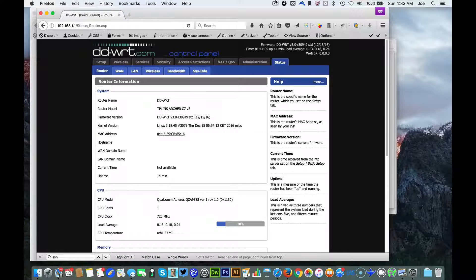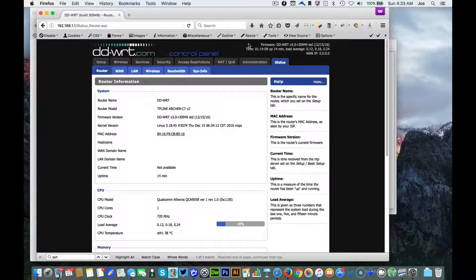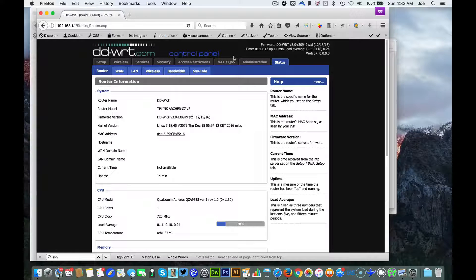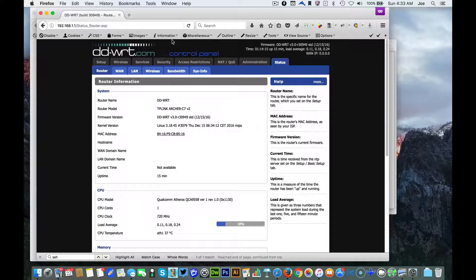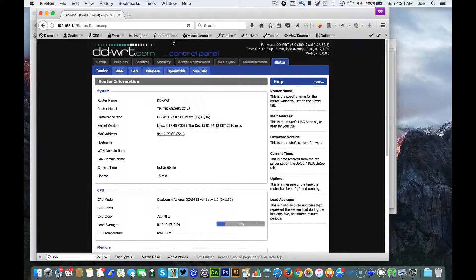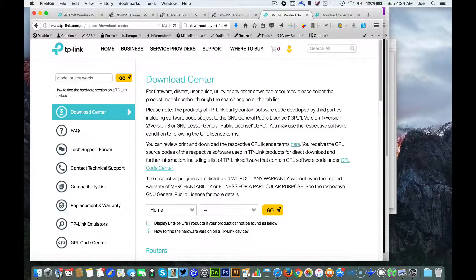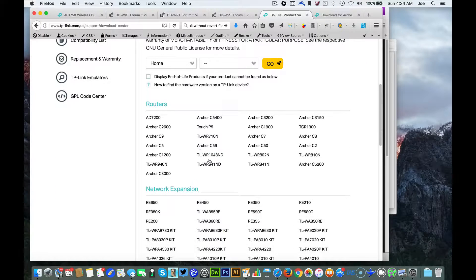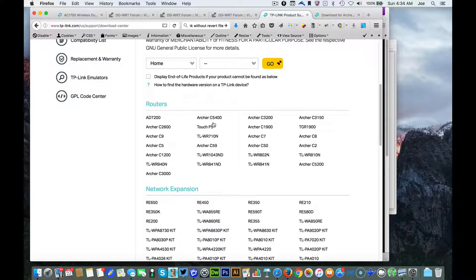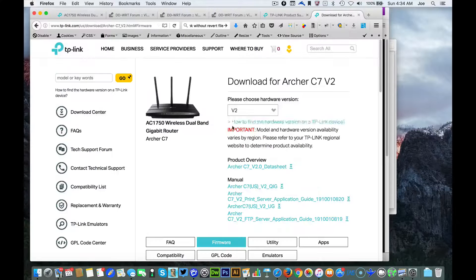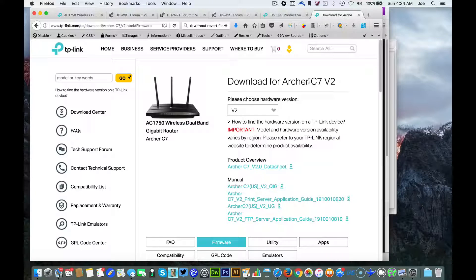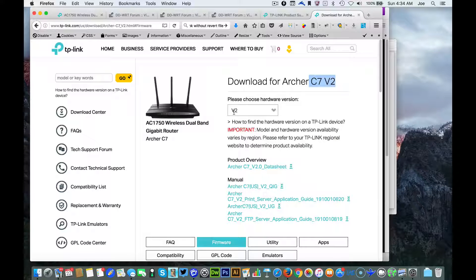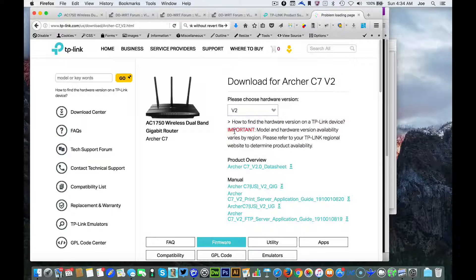The first thing you want to do is go onto the TP-Link website and grab from the download center - select the router. I have the C7 pulled up already, version 2 is my version. You're going to make sure you definitely select the right version here.